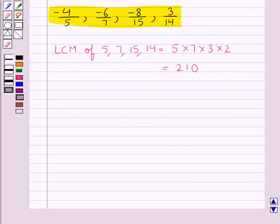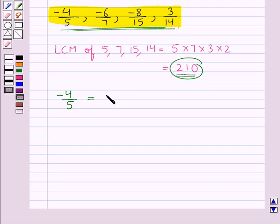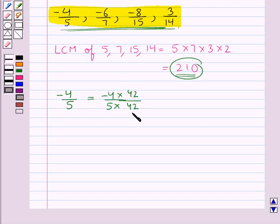In the next step we express each rational number with 210 as the common denominator. Consider the rational number minus 4 upon 5. We need to make its denominator 210, so we multiply its numerator and denominator by 42, since 42 × 5 = 210. This gives minus 168 upon 210.